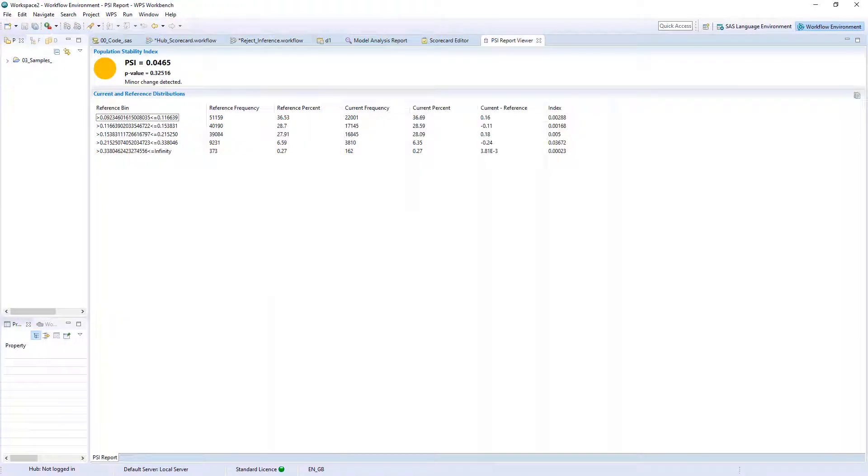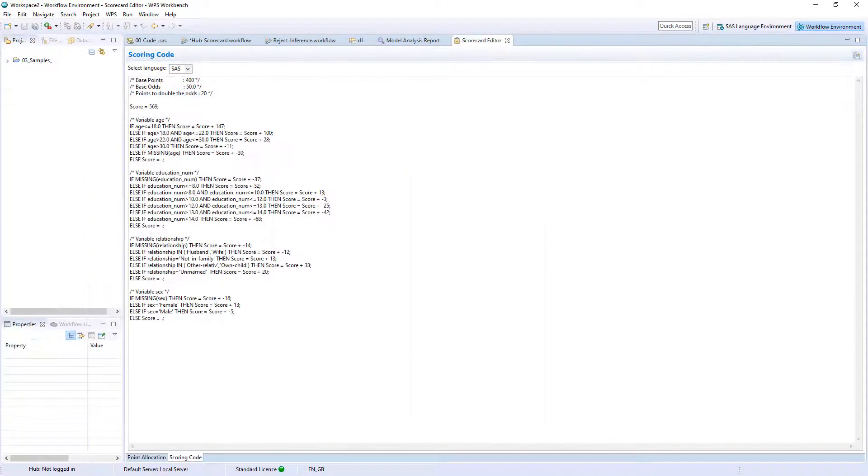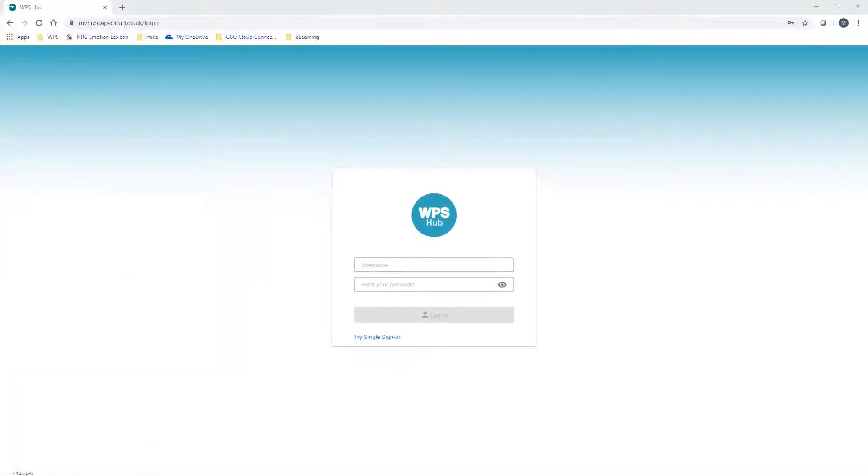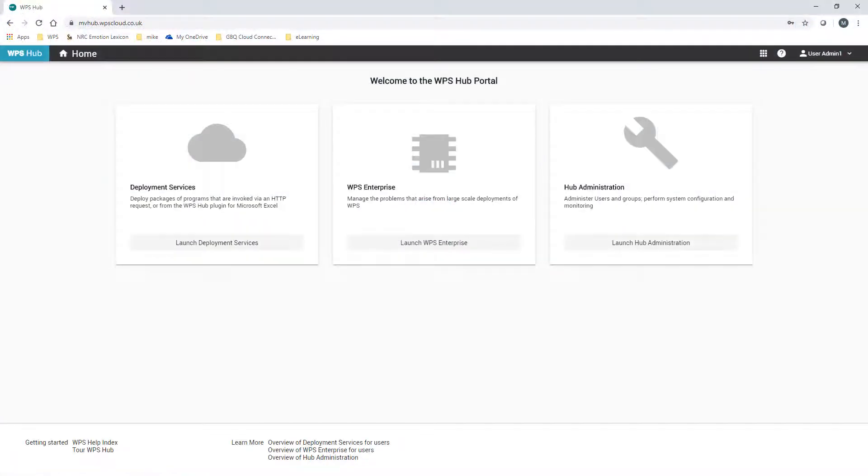Once an appropriate and acceptable scorecard model has been developed it can be seamlessly deployed as an API using WPS Hub.